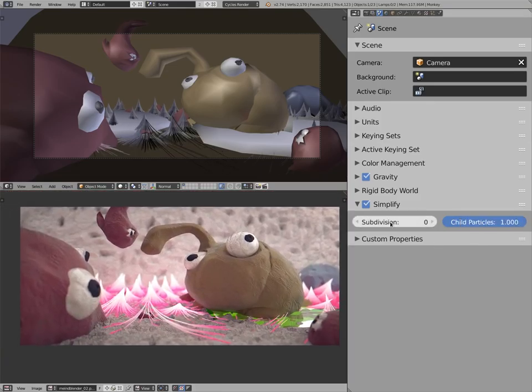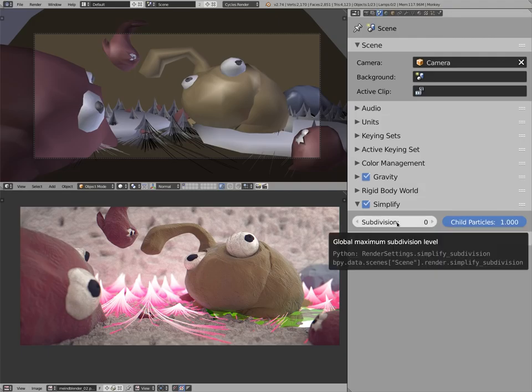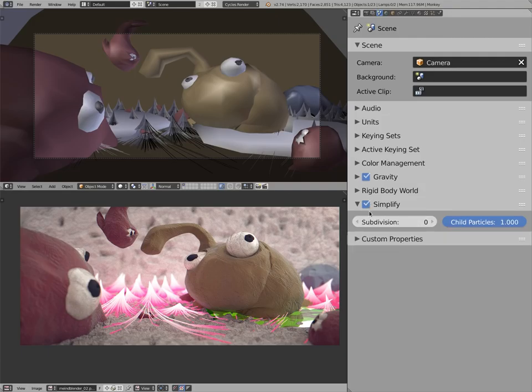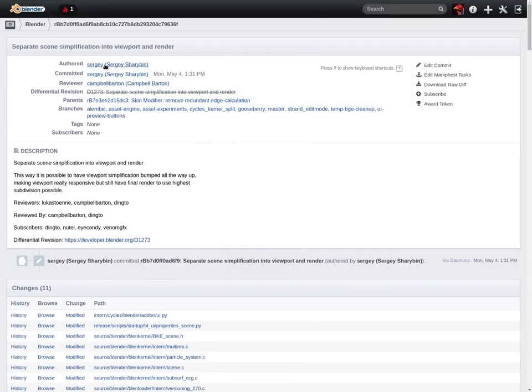So it was a bit tedious to go enable and disable all the time. I even wrote a little add-on in Amaranth for unsimplifying during render. But now, thanks to Sergey, we have this option.